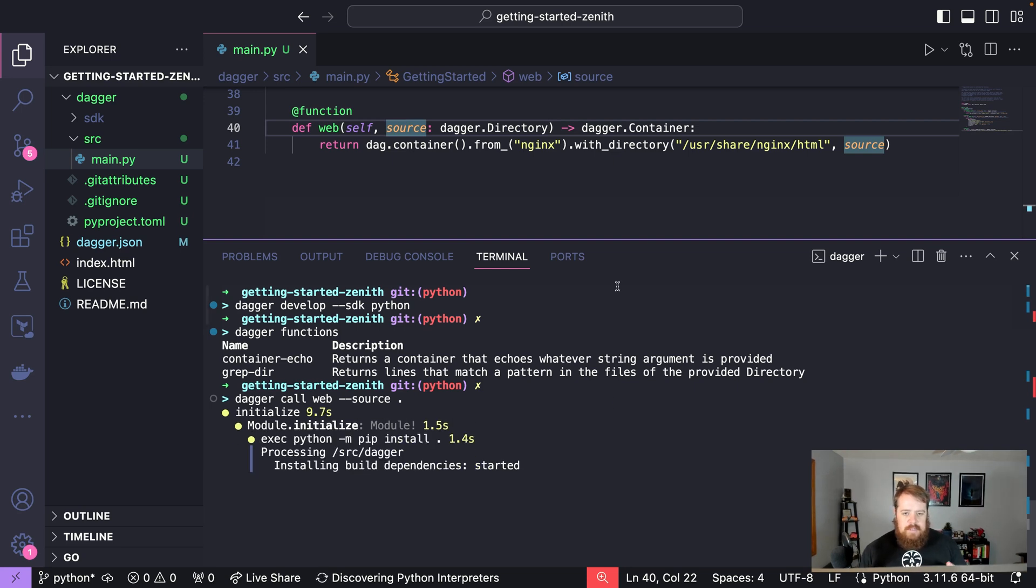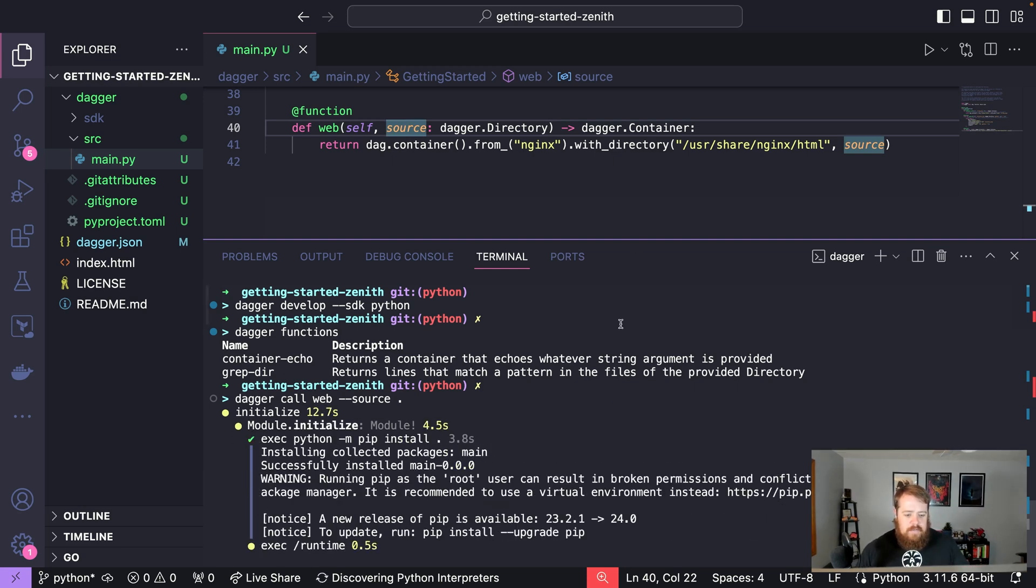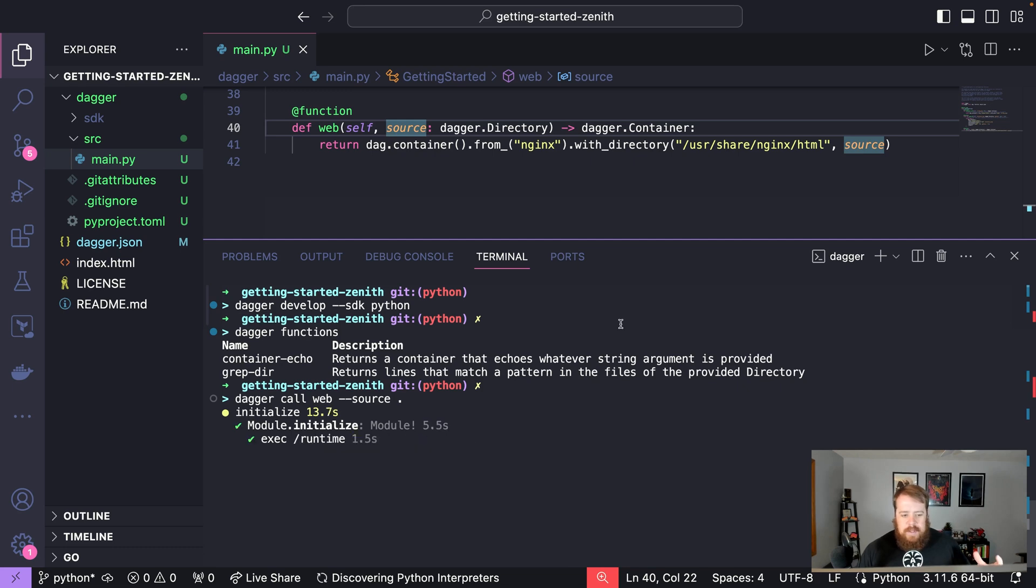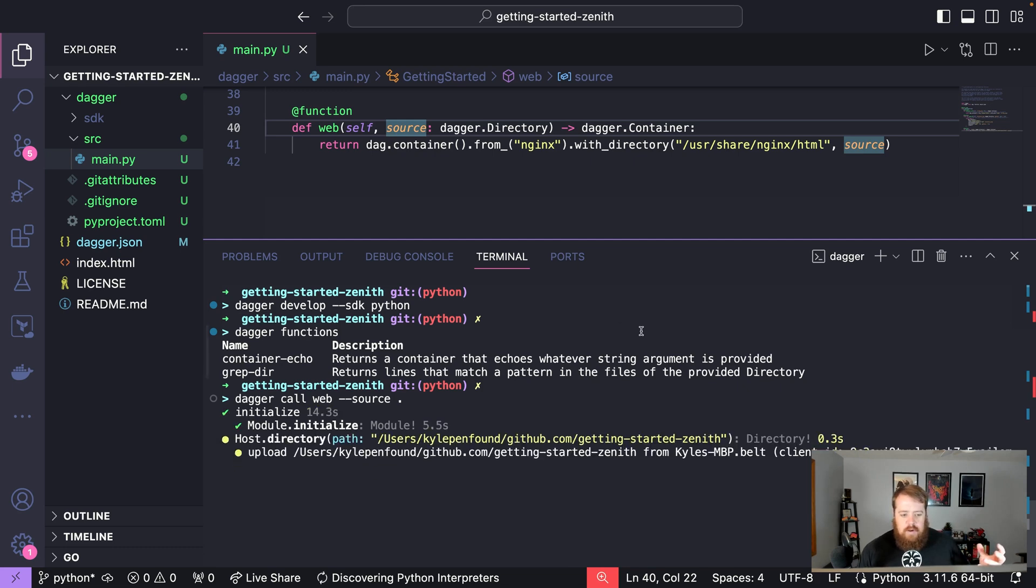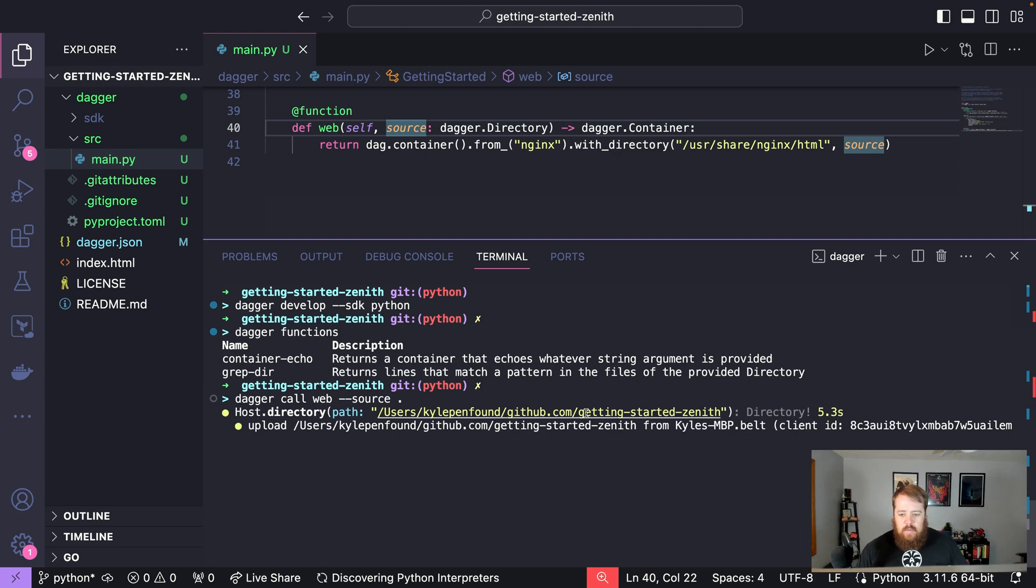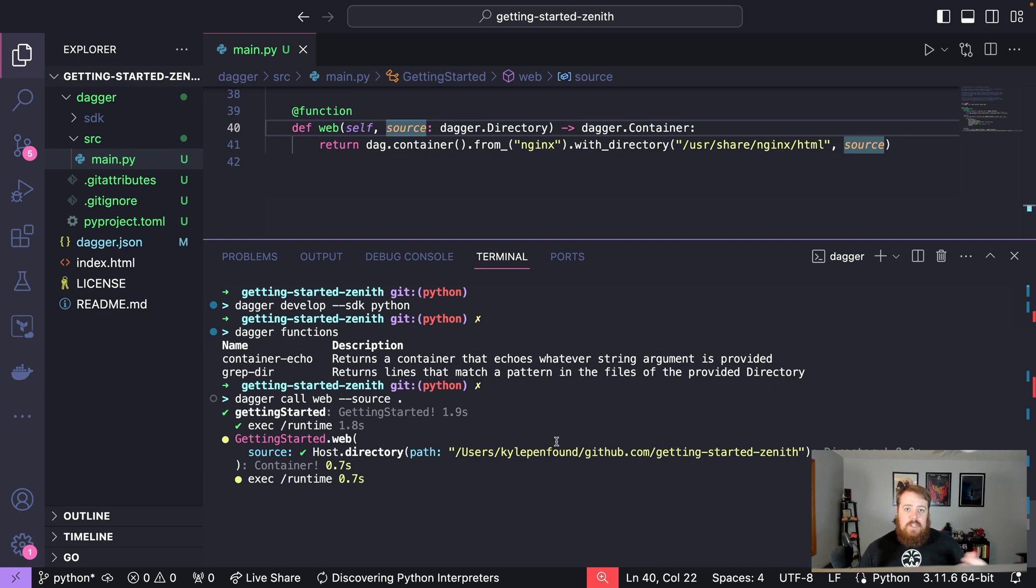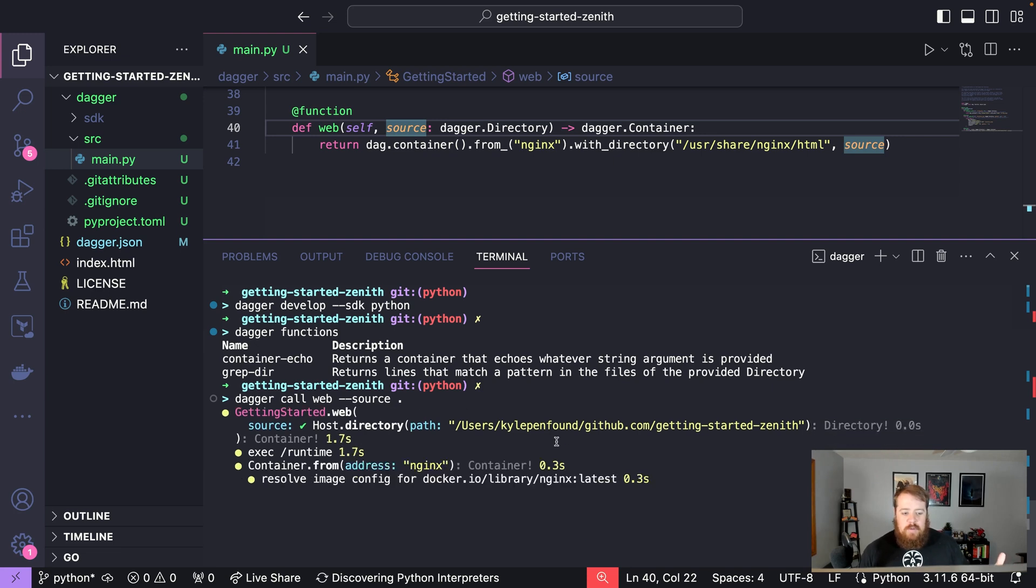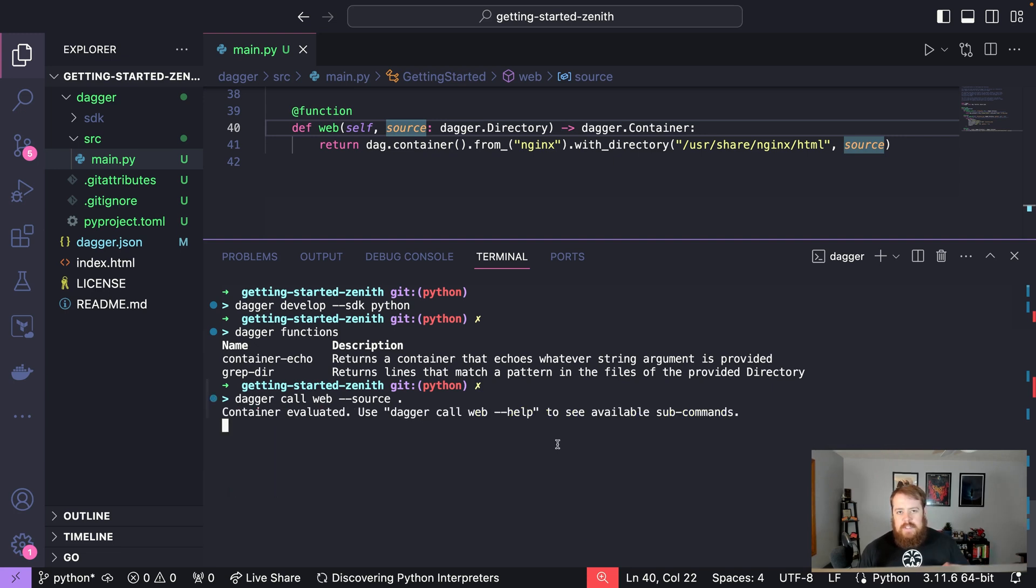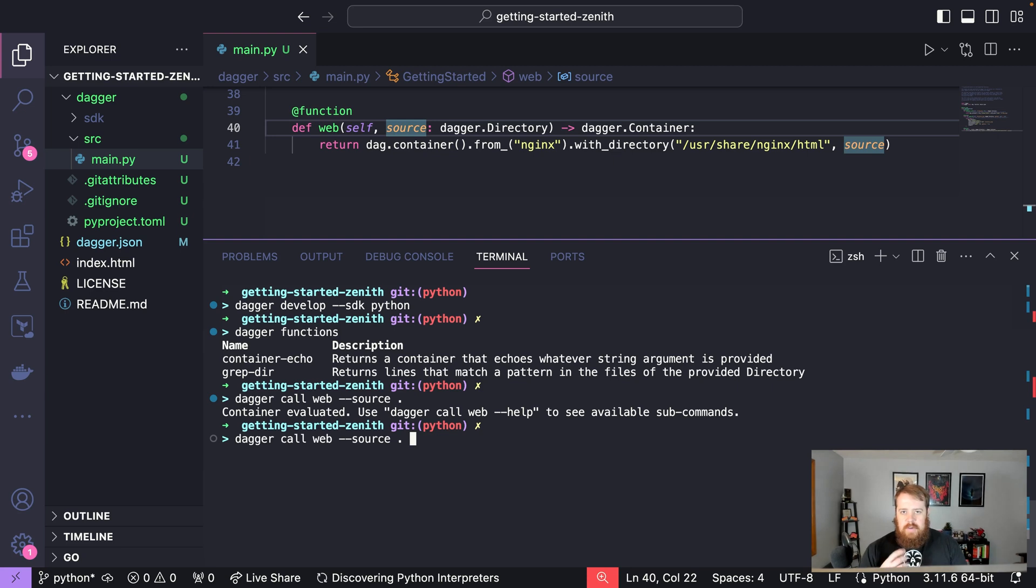Now since this returns a container all we've done so far is just evaluated this pipeline so we can run commands here, we can use the SDK to do all kinds of things. But with that container we could also do a lot more. We could maybe push that to a registry somewhere, we could save that to a tarball on our machine, maybe we want to run that container. So let's say in this case we want to take that nginx container and actually run that and access that file from our host.